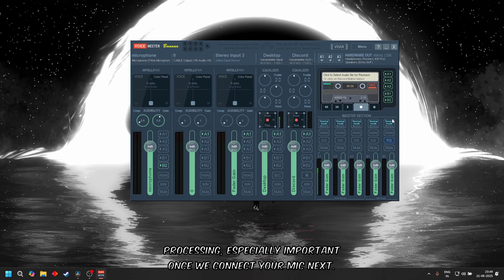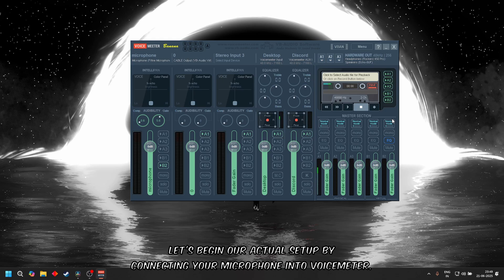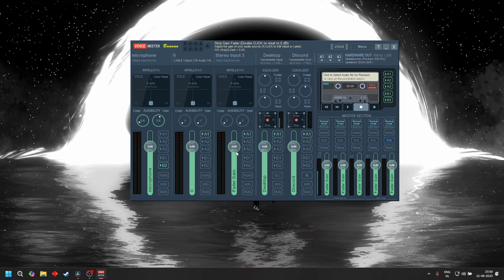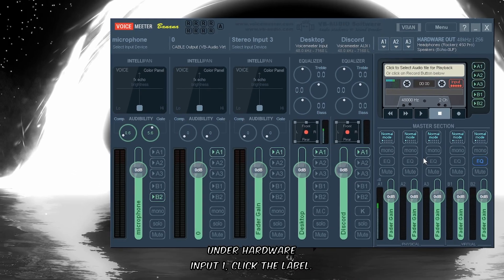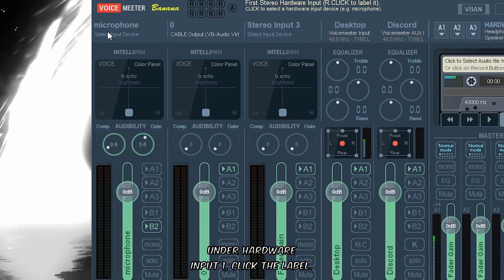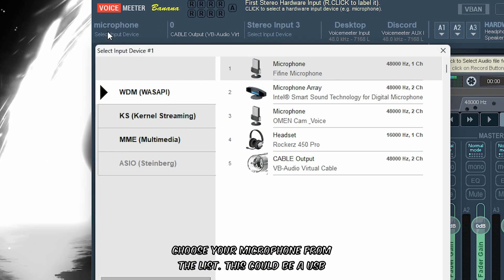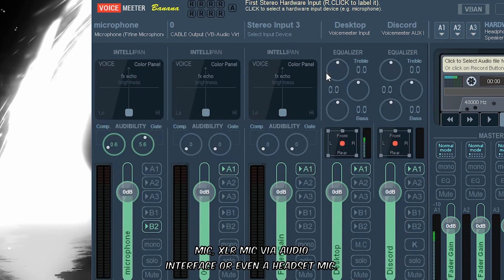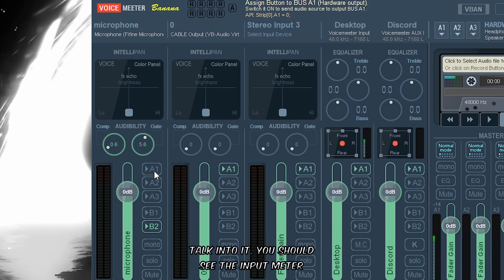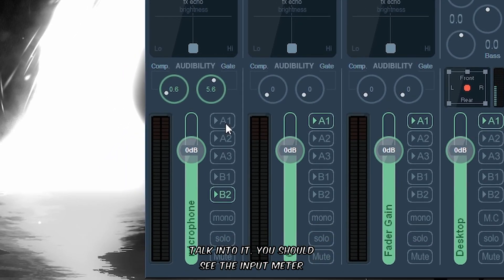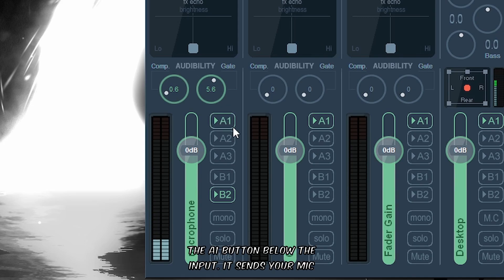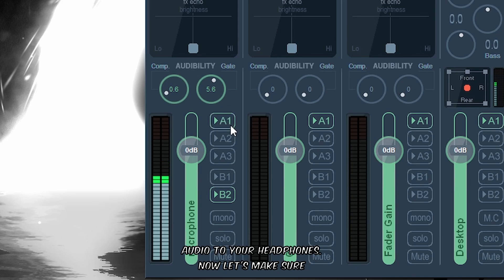Next, let's begin our actual setup by connecting your microphone into Voicemeeter. Under Hardware Input 1, click the label and choose your microphone from the list. This could be a USB mic, XLR mic via audio interface, or even a headset mic. When you talk into it, you should see the input meter bounce when you speak. To hear yourself, enable the A button below the input. This sends your mic audio to your headphones.